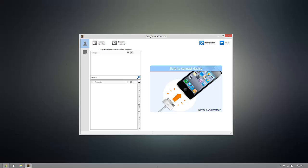So once you have CopyTrans contacts open, connect your iOS device to your computer and you'll start to see all of your contacts begin to populate inside of the program.